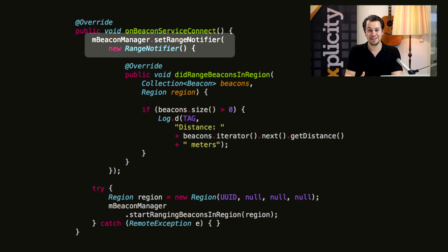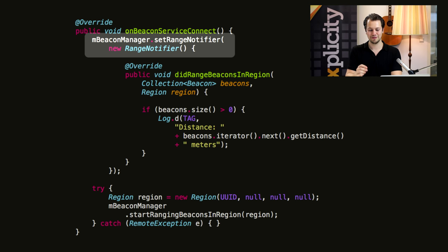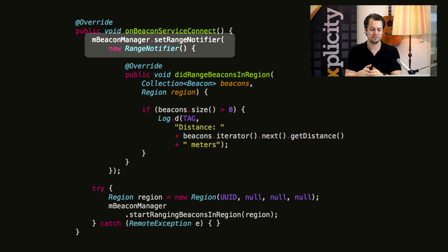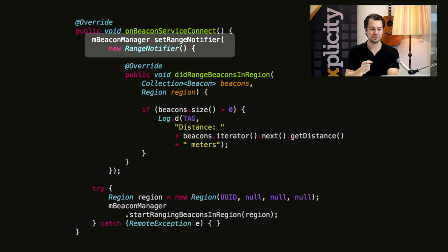Alternatively, you might want to know the actual distance to a beacon. To find this out, the code resembles what we've seen before, but instead of a monitor notifier we'll use a range notifier.